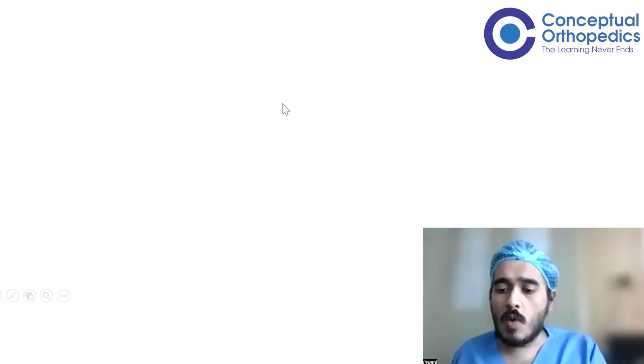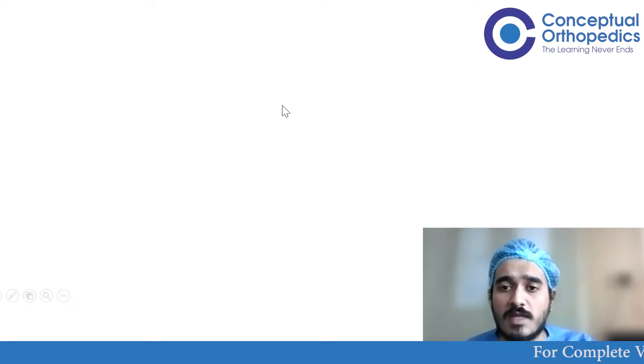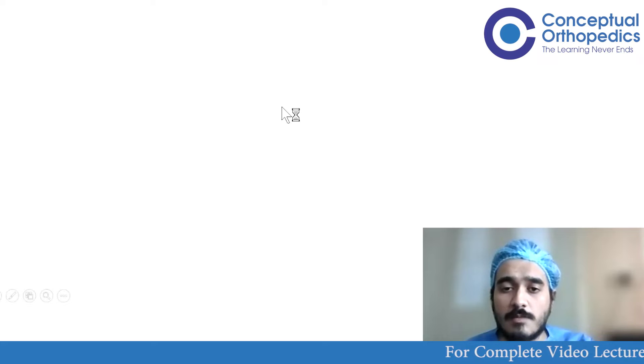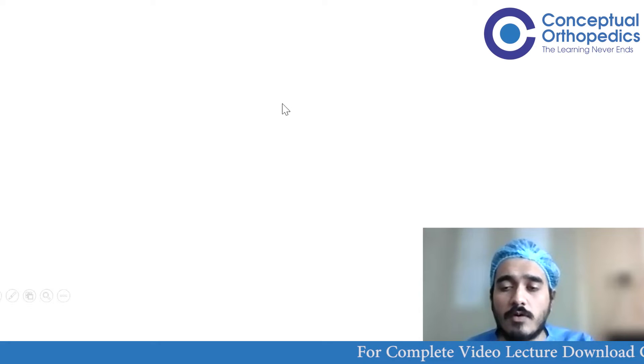Hello friends, welcome to today's next session discussing theory questions for your upcoming DNB exam. Today we are going to discuss three questions on spine.